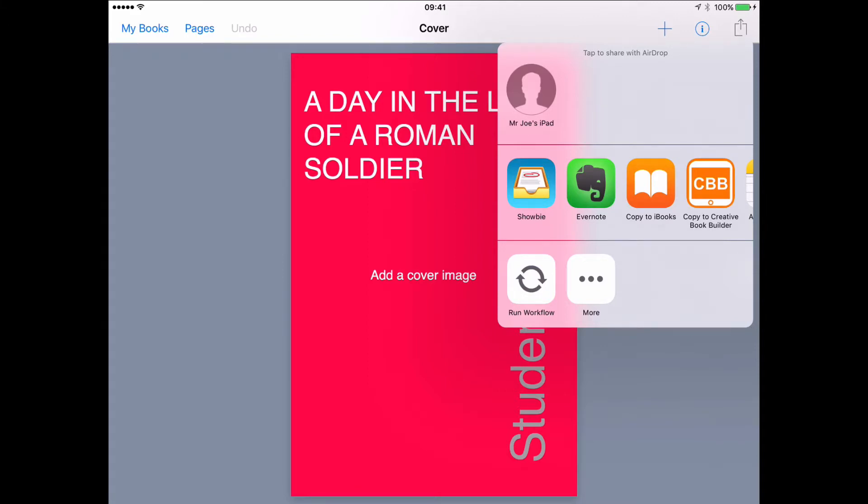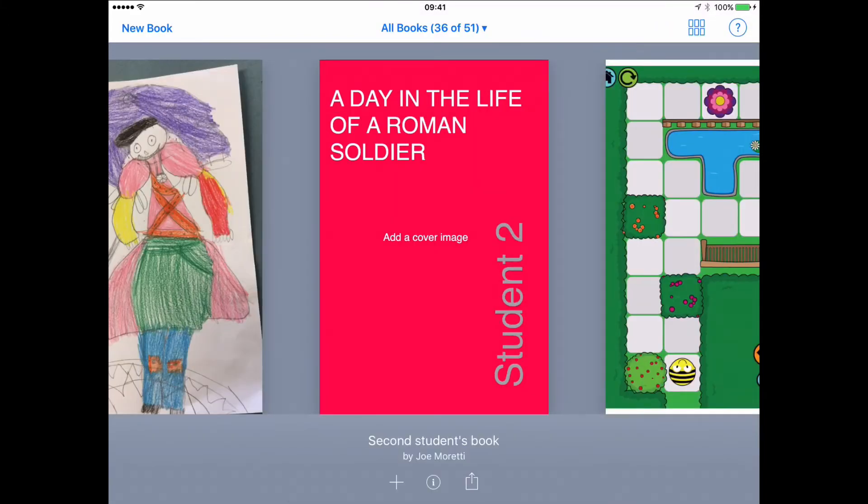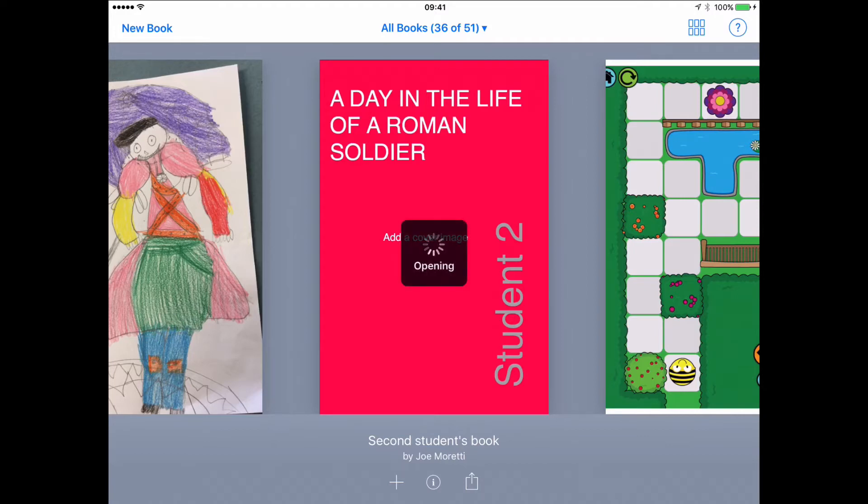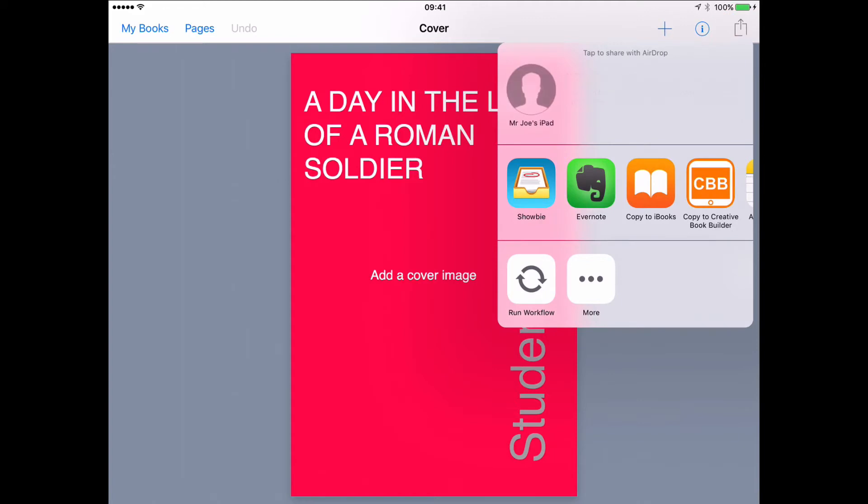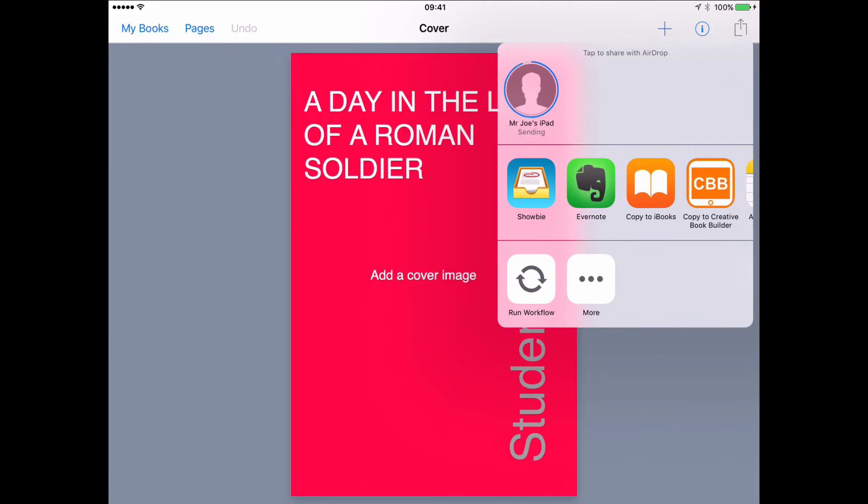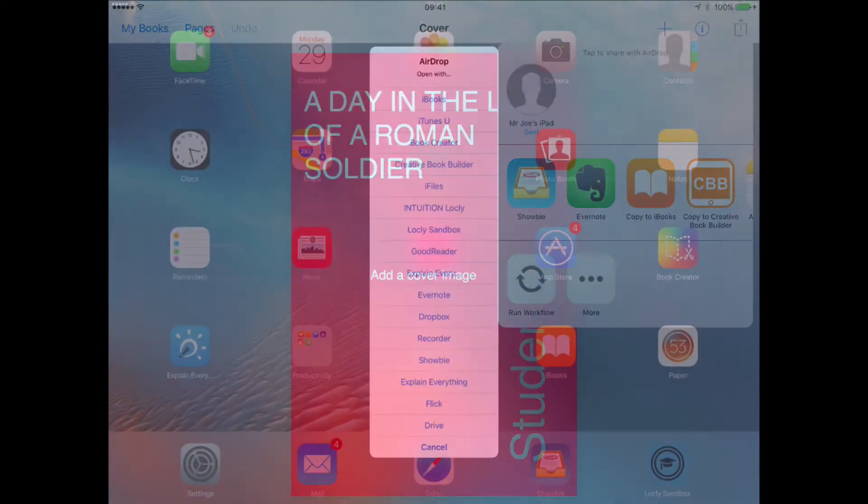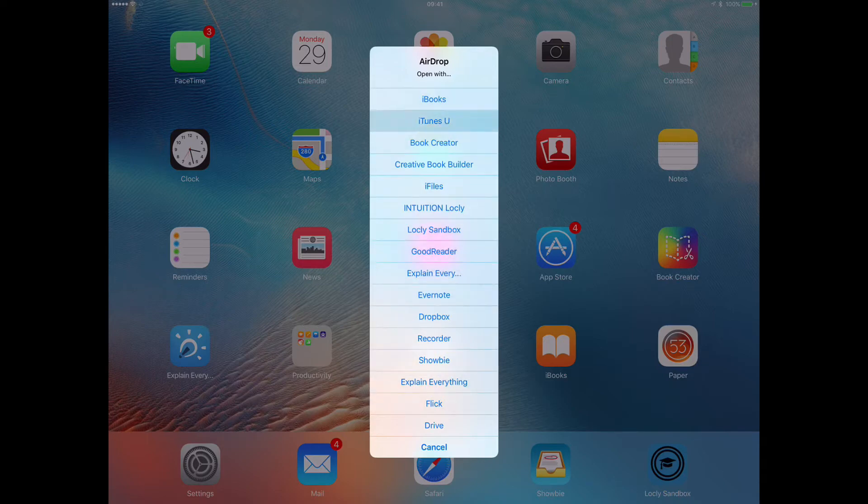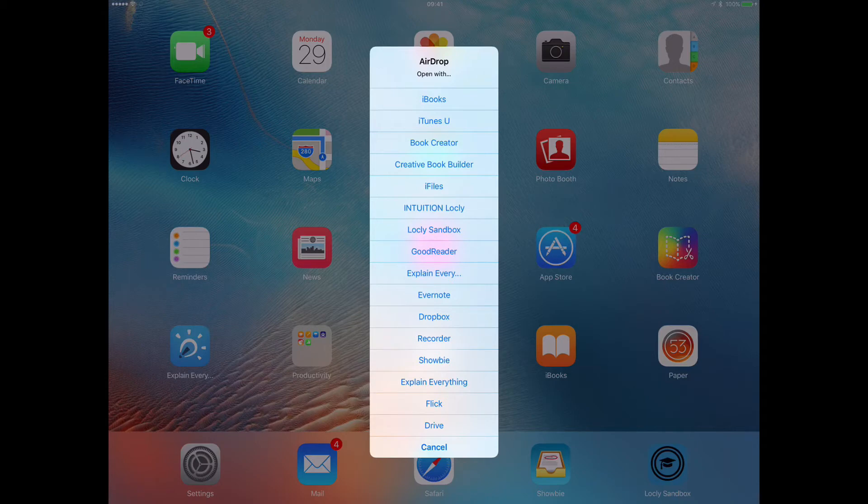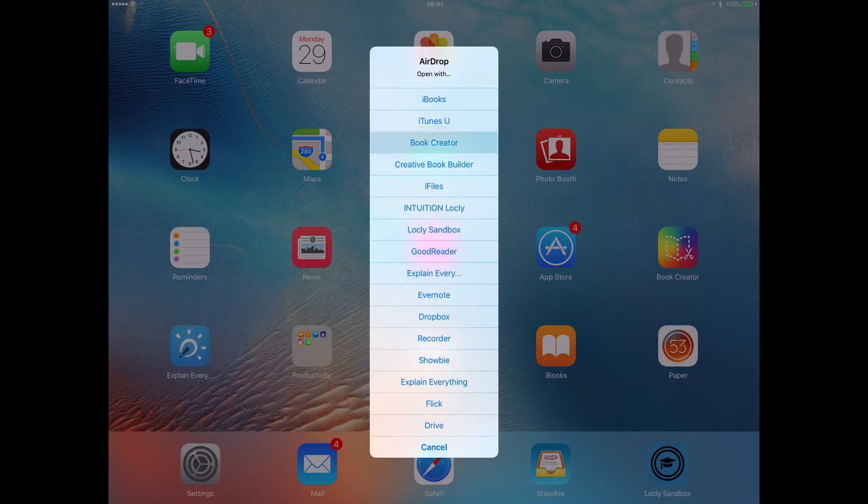So that's the first part of that process, sending their work to Showbie. The collaborative part is a lovely feature that Book Creator has where books can be shared through the share icon, and we then use AirDrop to send their work from this iPad to another student. So I'm going to do that and demonstrate this, selecting my second iPad here. And I'll now cut to the other iPad and show you the second part of that process.